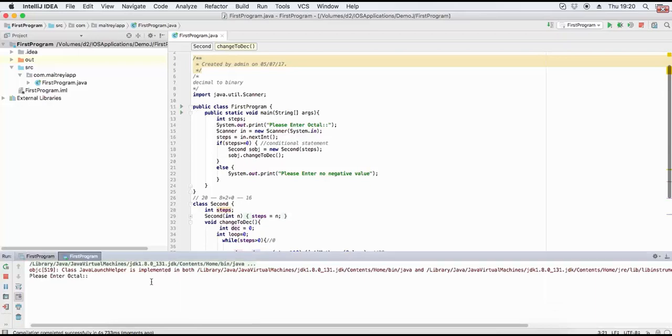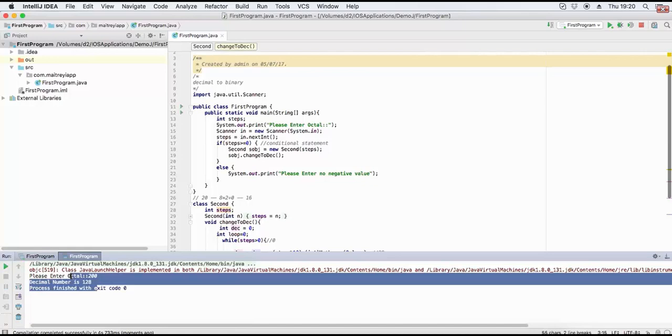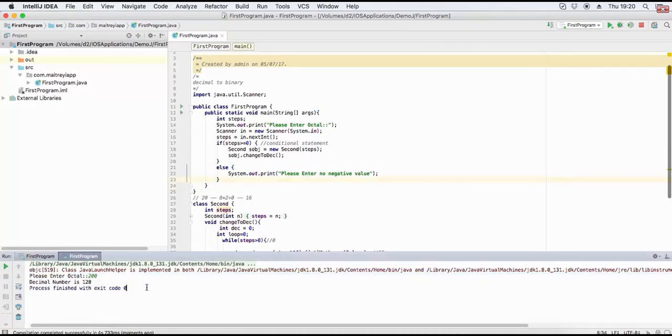Enter octal number 200. This equals 128 in decimal. 8 to power 0 times 0 plus 8 to power 1 times 0 plus 8 to power 2 times 2. 8 to power 2 is 64, times 2 equals 128.